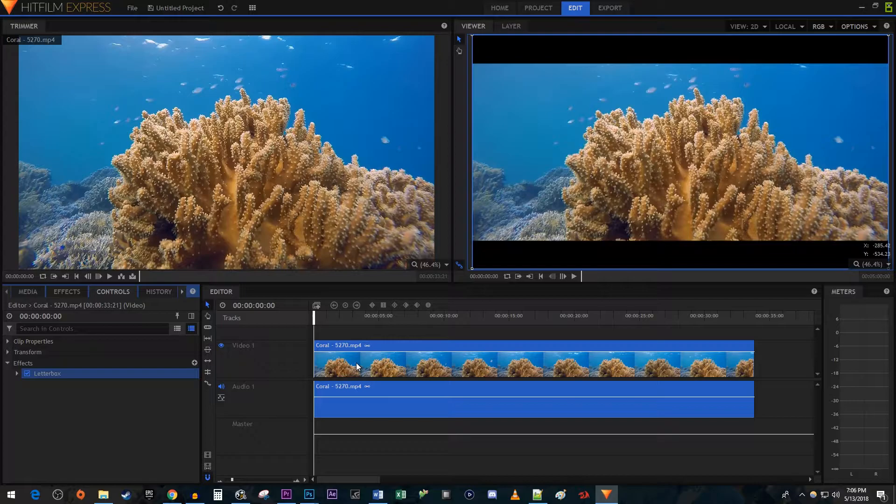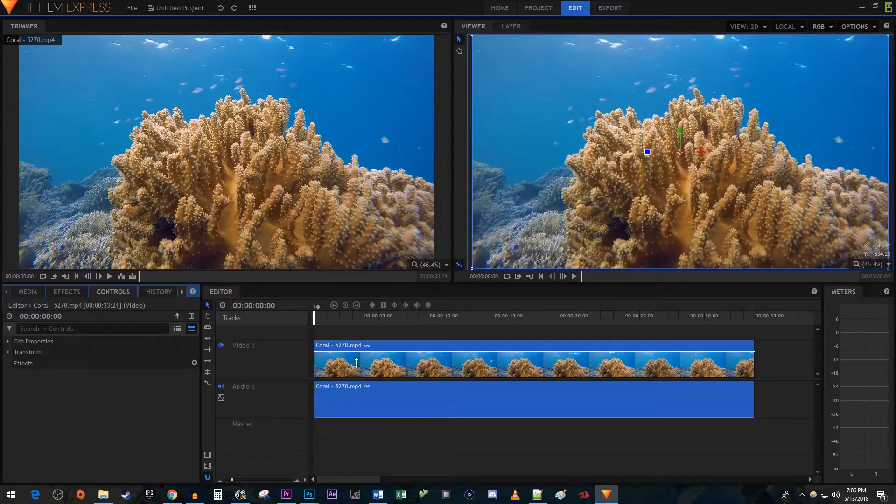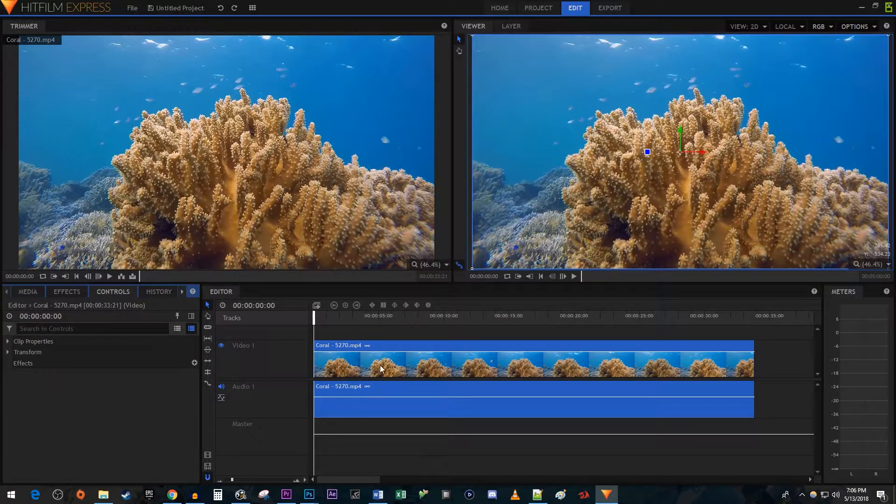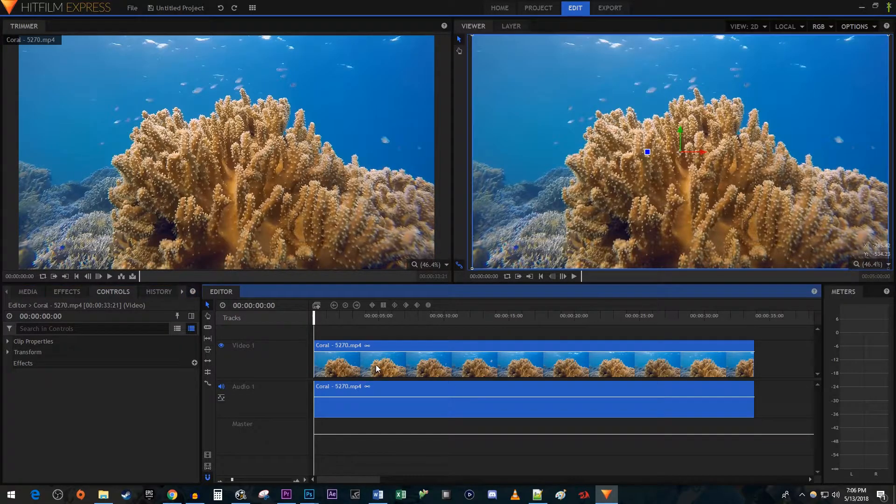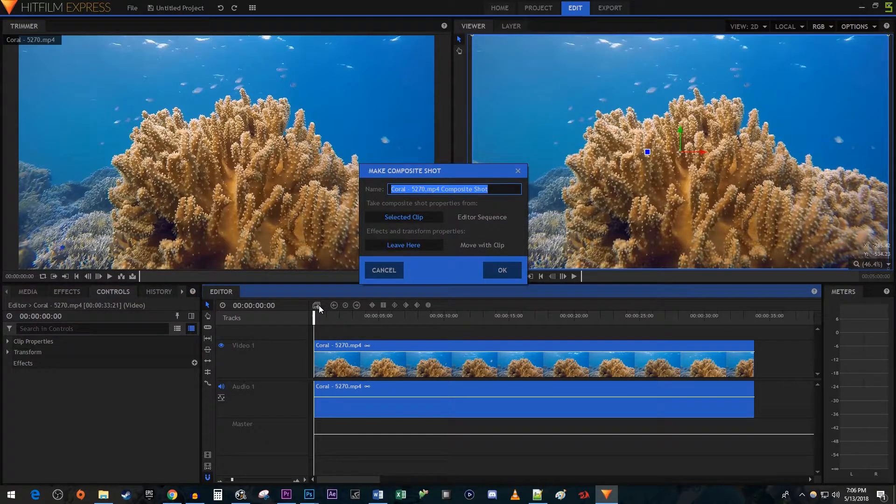To do this, I'm just going to undo adding the black bars. Then make sure your clip is selected and click on the Make Composite Shot button.